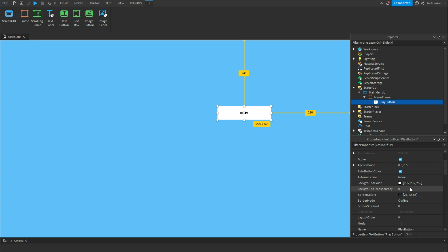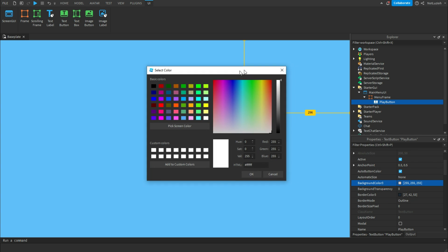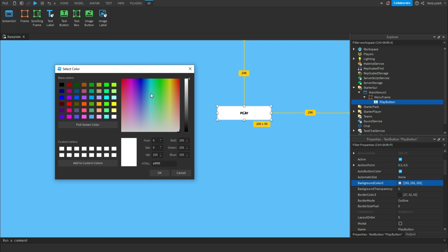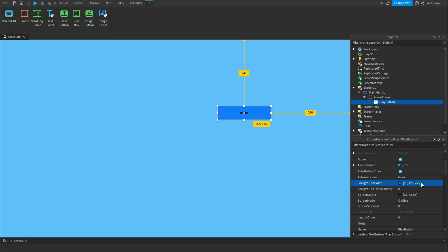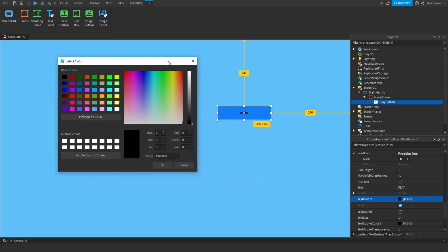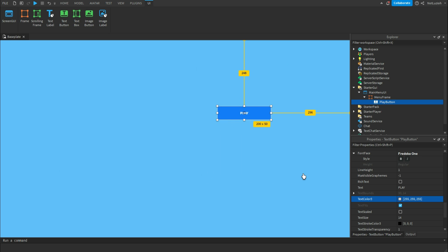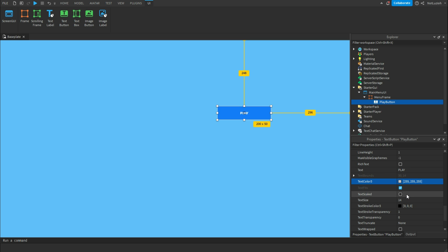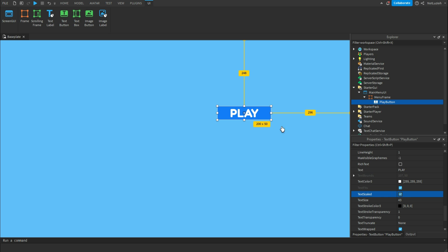Scroll up and change the background color — I'm going to make it dark blue. Scroll down and change the text color — I'm going to make mine white. If you want to make the text larger, scroll down and check 'Text Scaled', or individually change the text size here.